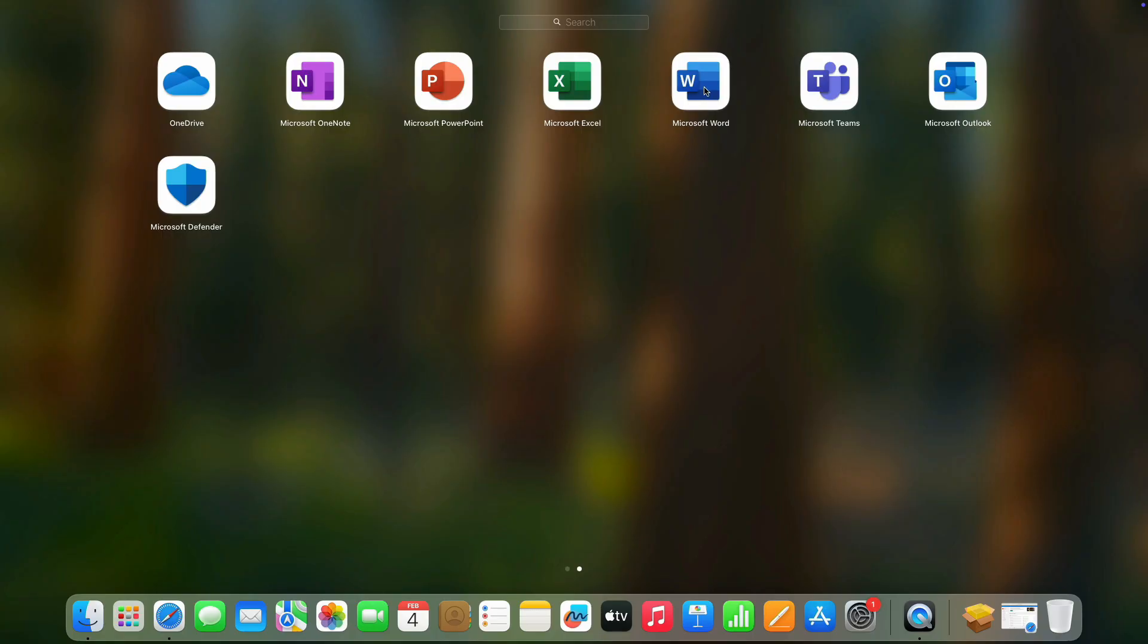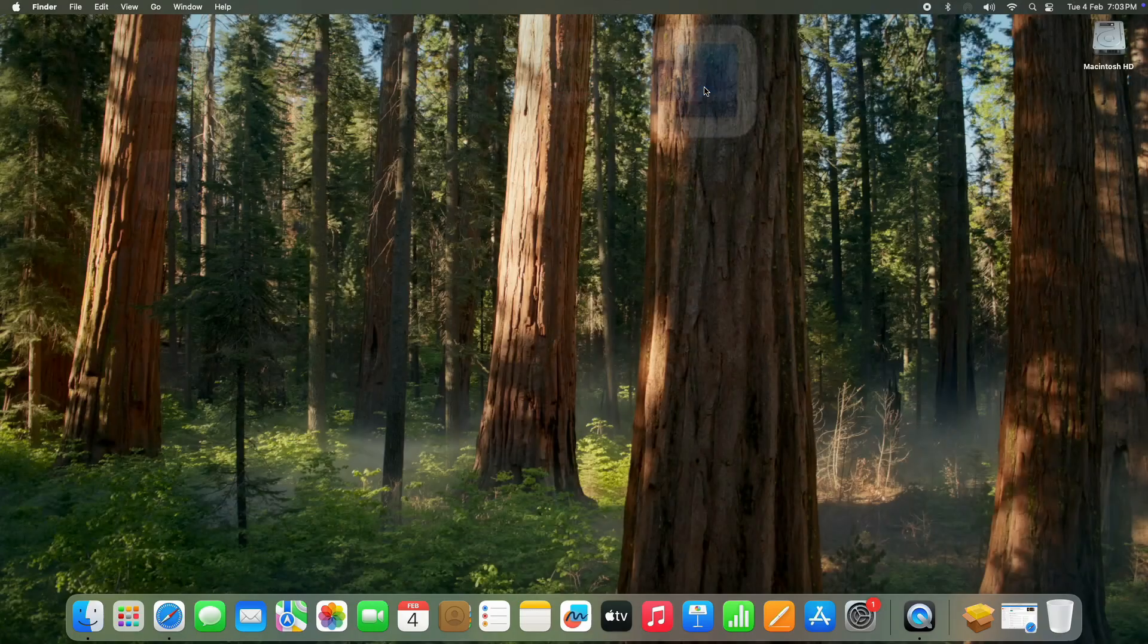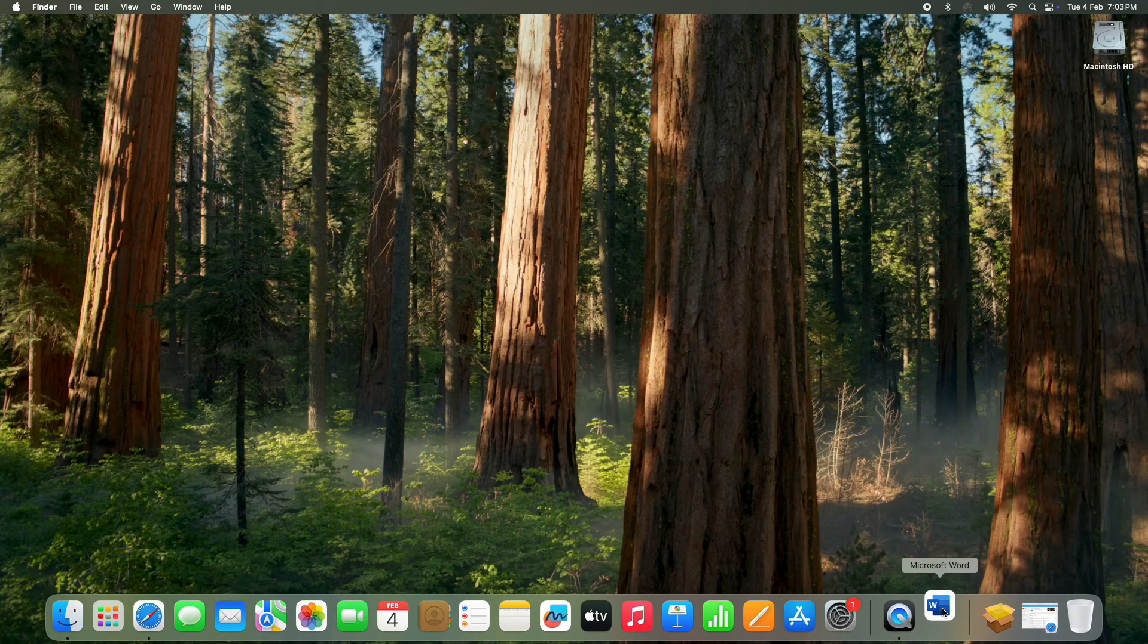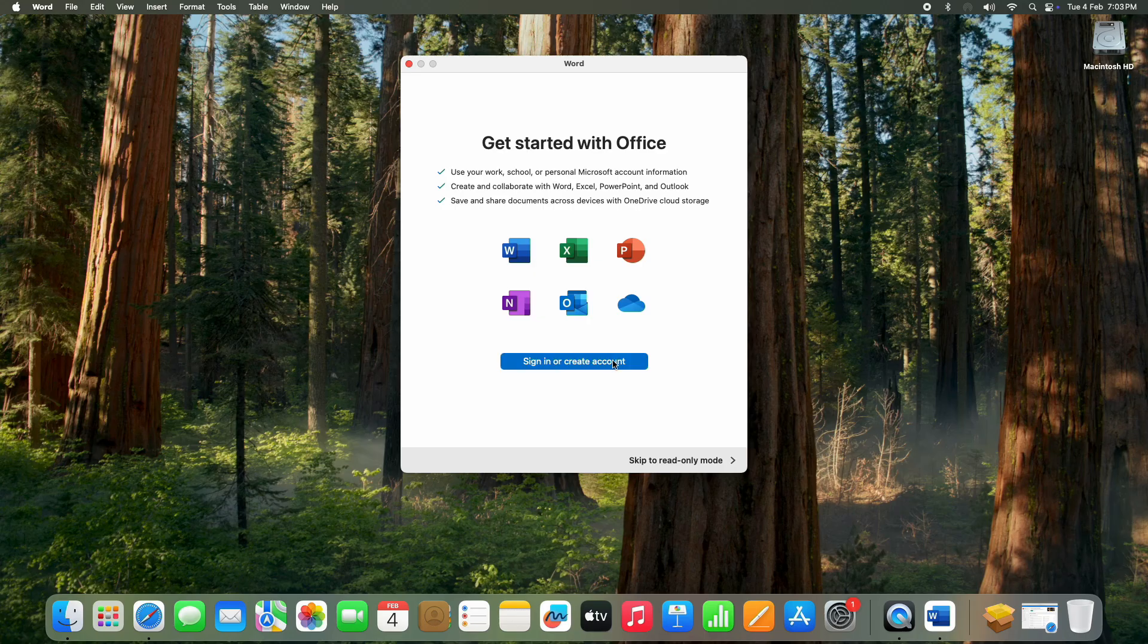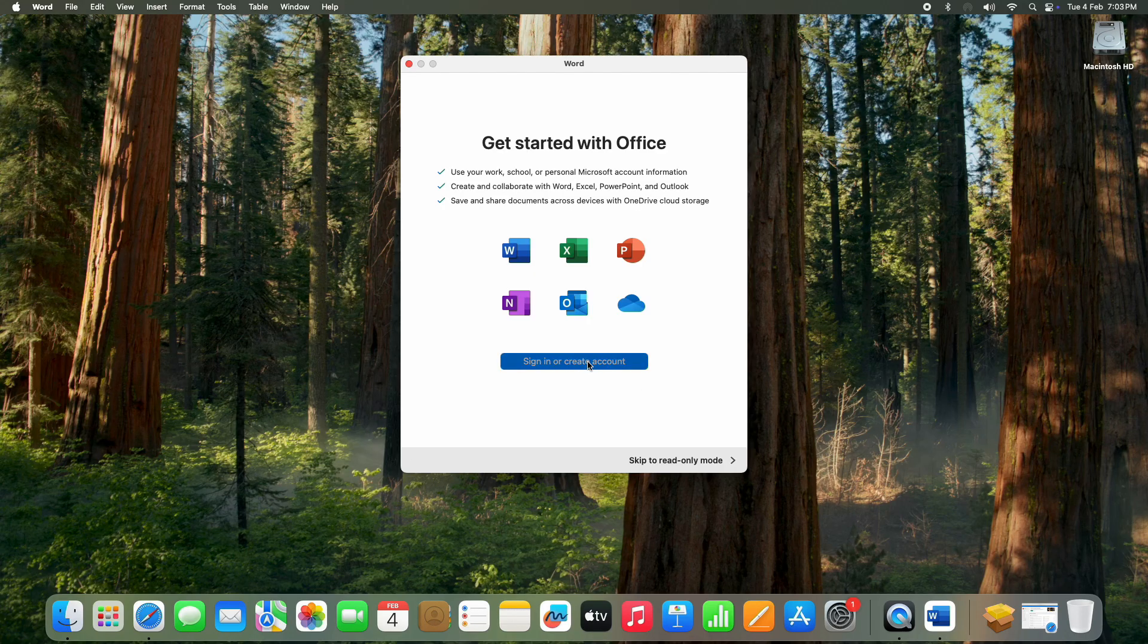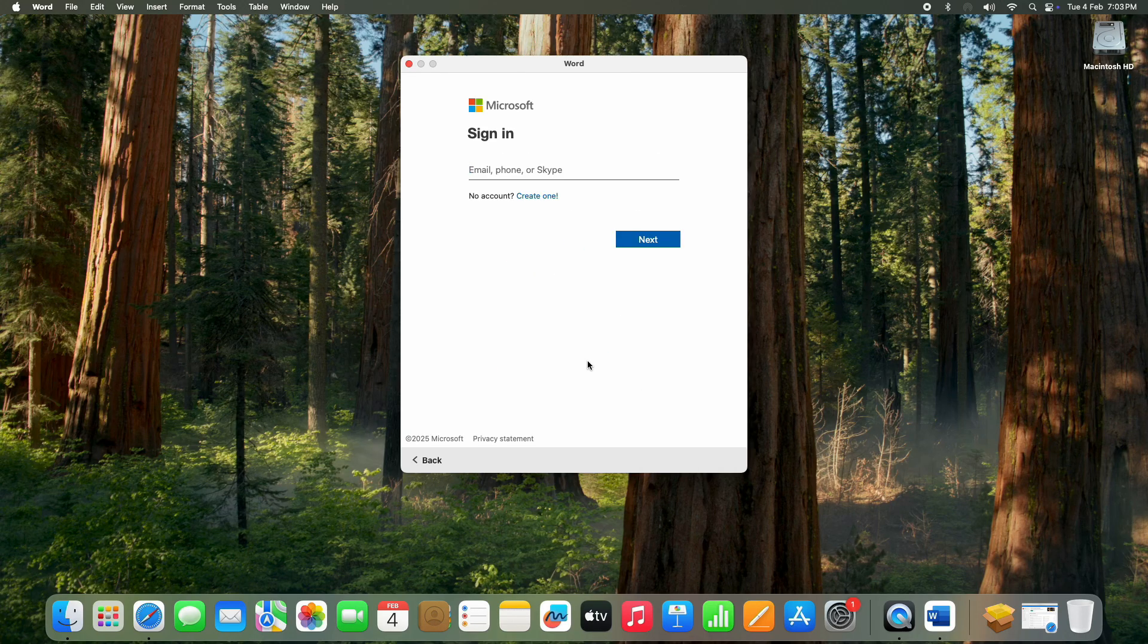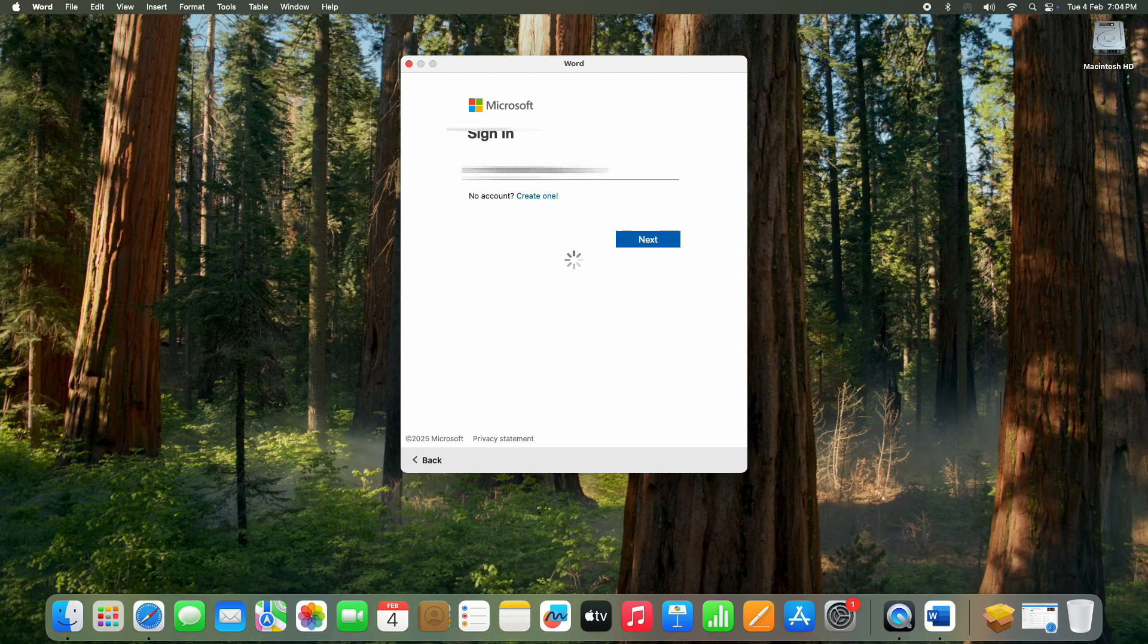Let's start with Word. A window will pop up asking you to sign in or create an account. Click Sign In, and another pop-up will appear. Enter the same Microsoft account you used earlier and click Next.